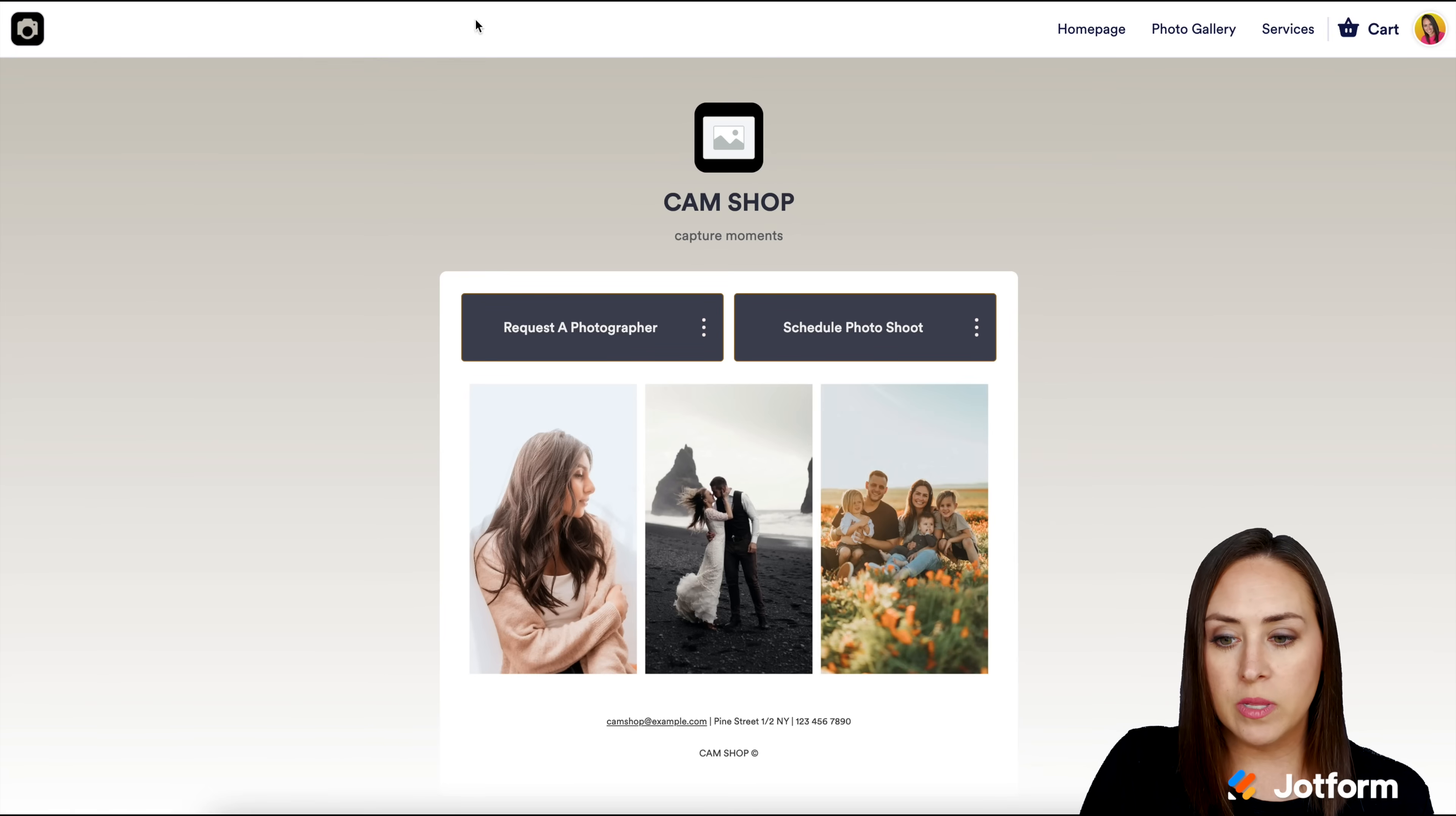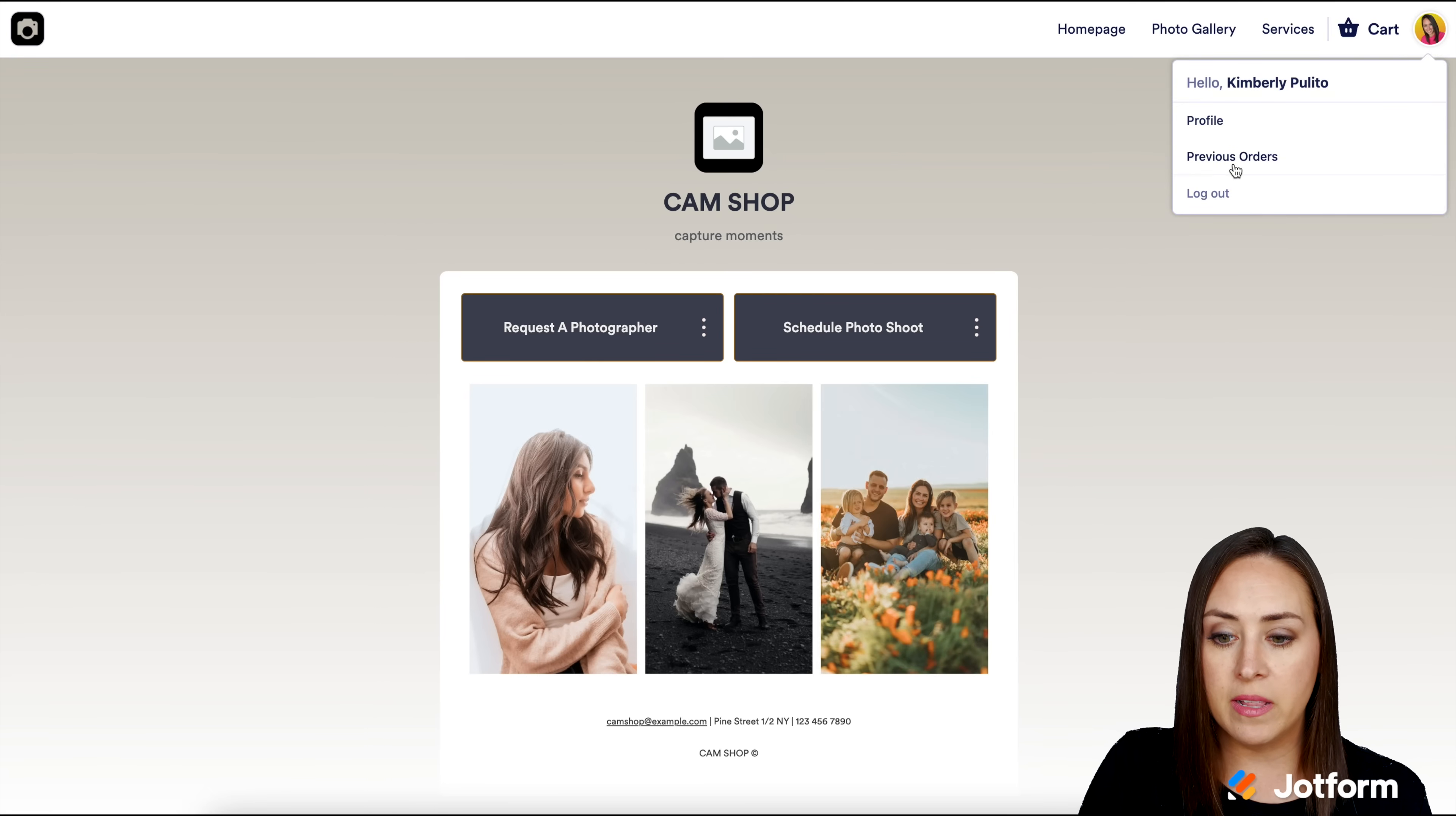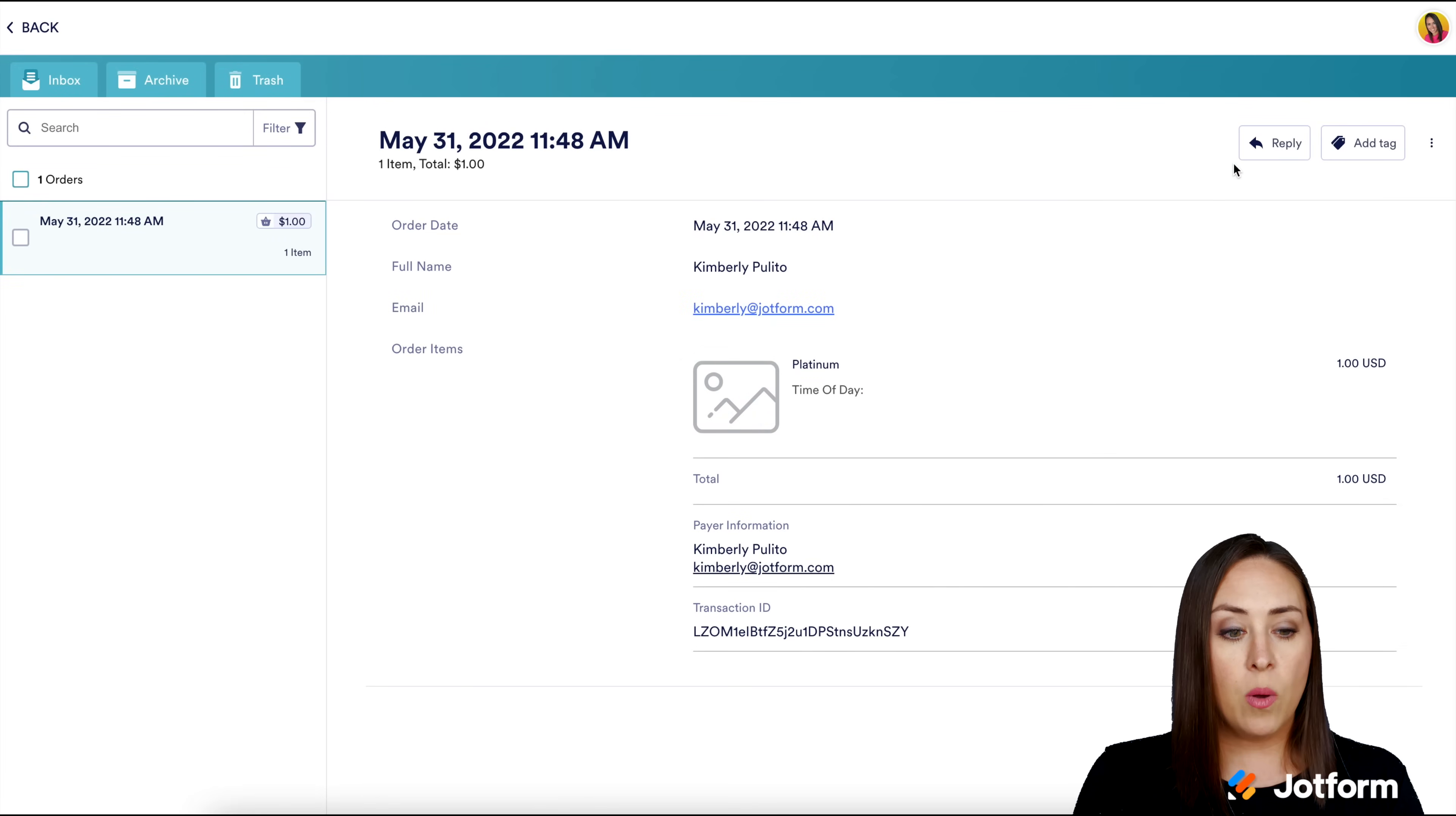If for some reason I don't click on that button and I want to see my order history or anything about my order, all I have to do is go back to your app. Over in the top right corner, I see my little profile picture, my avatar. If I click on previous orders, it brings me back to that same place.